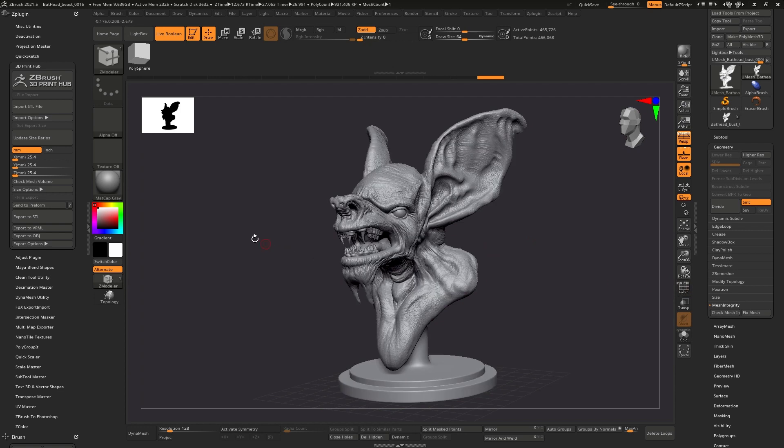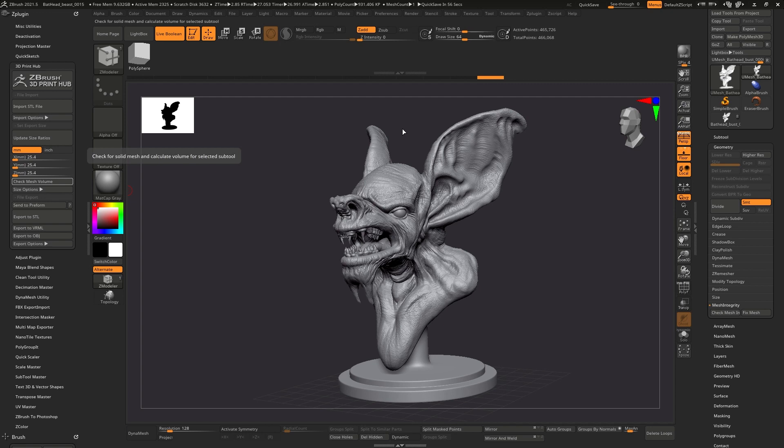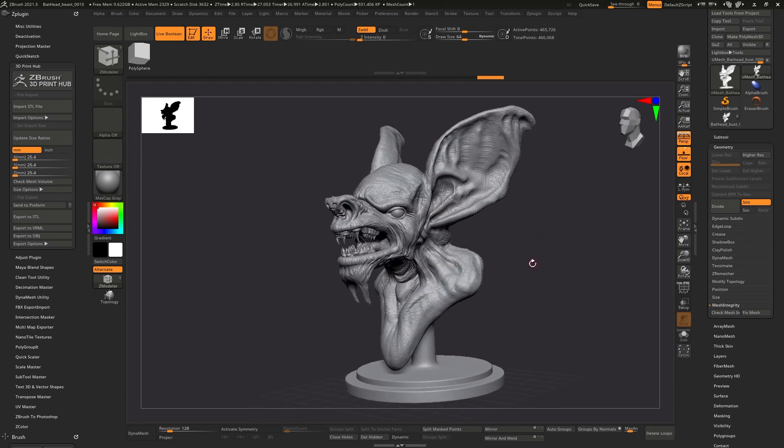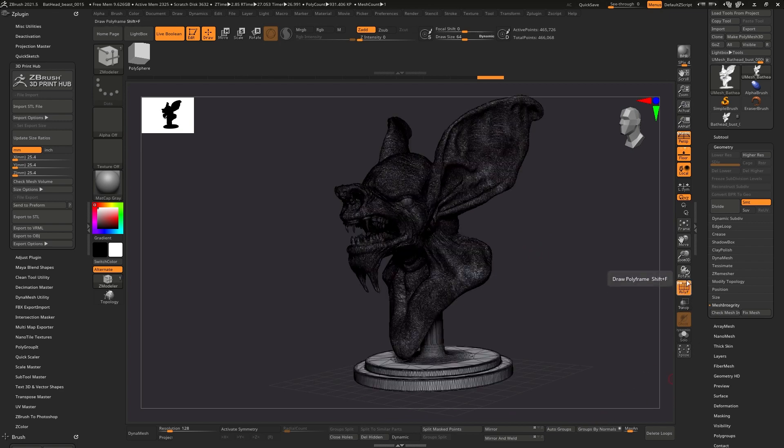But when I go back to the check volume, it's not a solid. So what's going on here? Sometimes you'll have floating geometry that's inside of your mesh, just floating geometry, and it kind of creates a little bit of error. One way I found this geometry is you can go to auto groups.